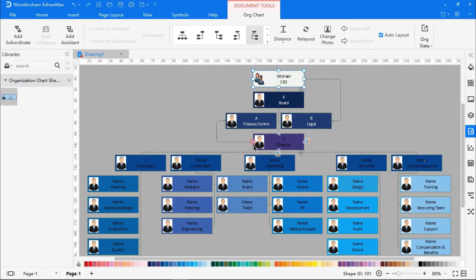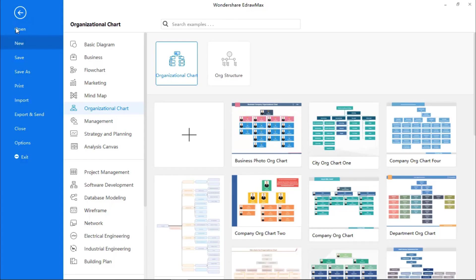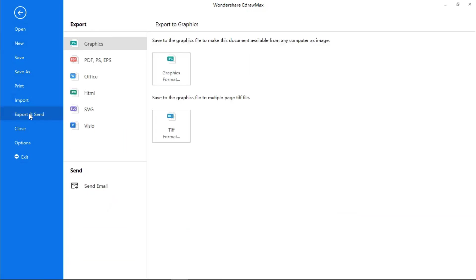Once you are done, you can export the file. For that, go to the File tab, click on Export and Send. You can choose from multiple options available.